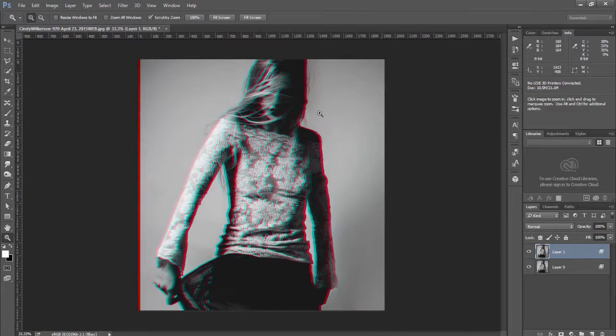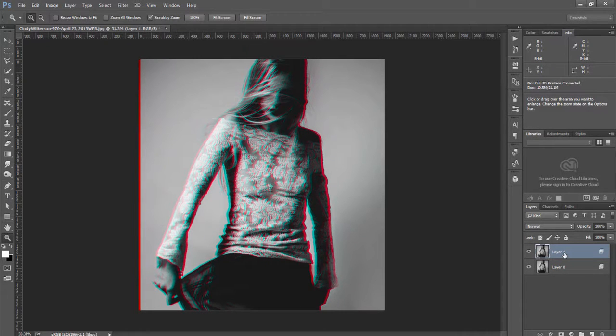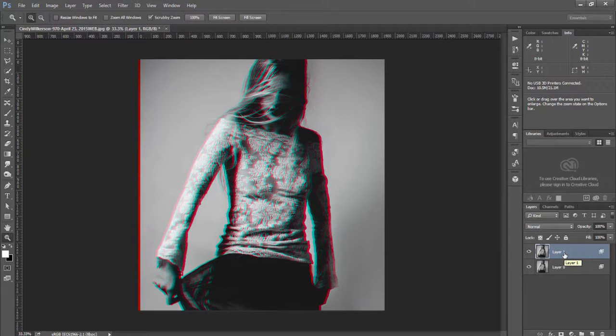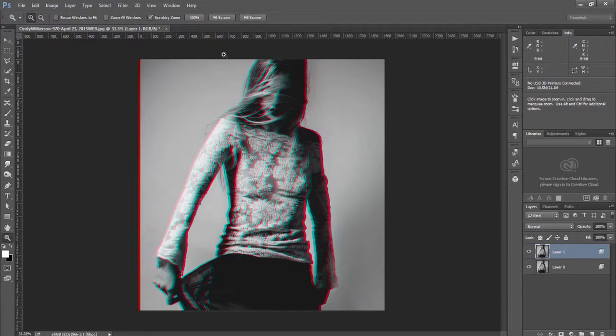The reason for that is because we have separated our channels out into two different layers and then when we move one layer the color channels shift and we get this nice stereoscopic effect, this 3D glasses looking effect.